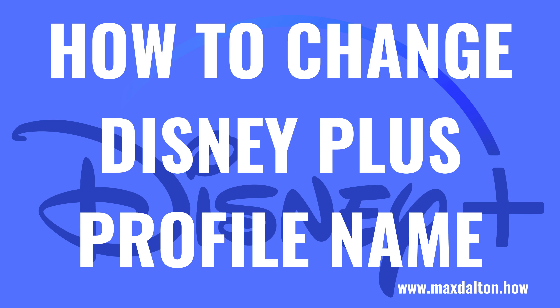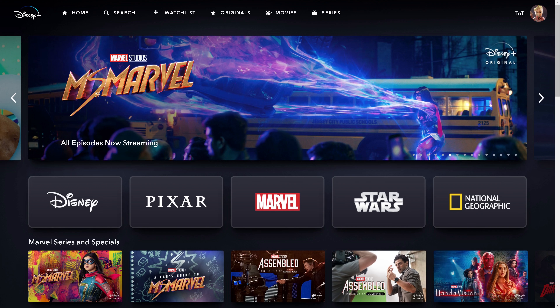Now let's walk through the steps to change your Disney Plus profile name. Step 1: Open a web browser, navigate to www.disneyplus.com, and then sign in to your Disney Plus account. You'll land on your Disney Plus home screen.